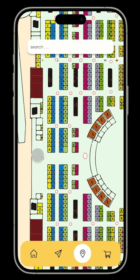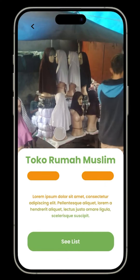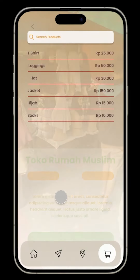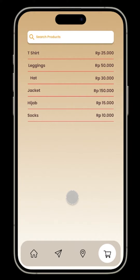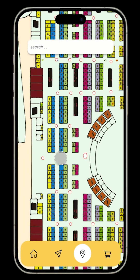For example, if you came to Tanah Abang and want to buy Muslim clothes, just click on one of the stores colored blue, which indicates a clothing store. We can see the list of prices, so before visiting Tanah Abang, visitors can check prices first and compare between stores to buy items or visit stores that fit their budget.